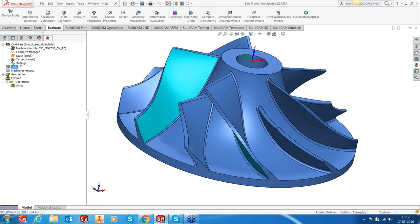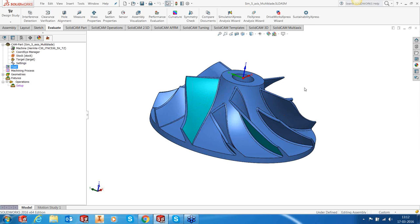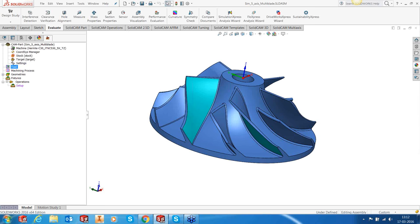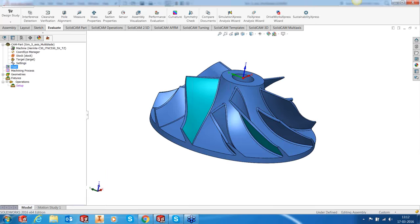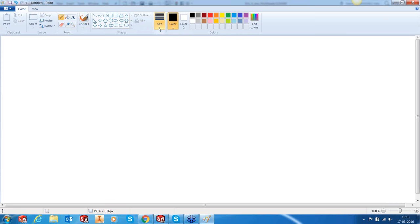Everyone should know what MultiBlade is about. MultiBlade is basically a technology that helps you to program impellers and blisks with or without splitters easily. It's very powerful and reliable in terms of giving you results. People who have used 5-axis for a long time and then come to MultiBlade — I remember a cartoon comparing Boeing and Airbus. Let me draw that for you.